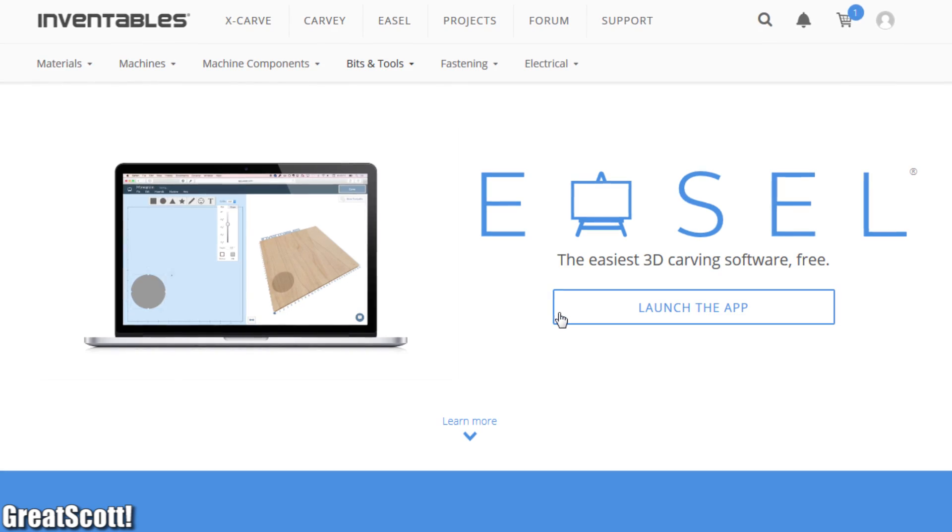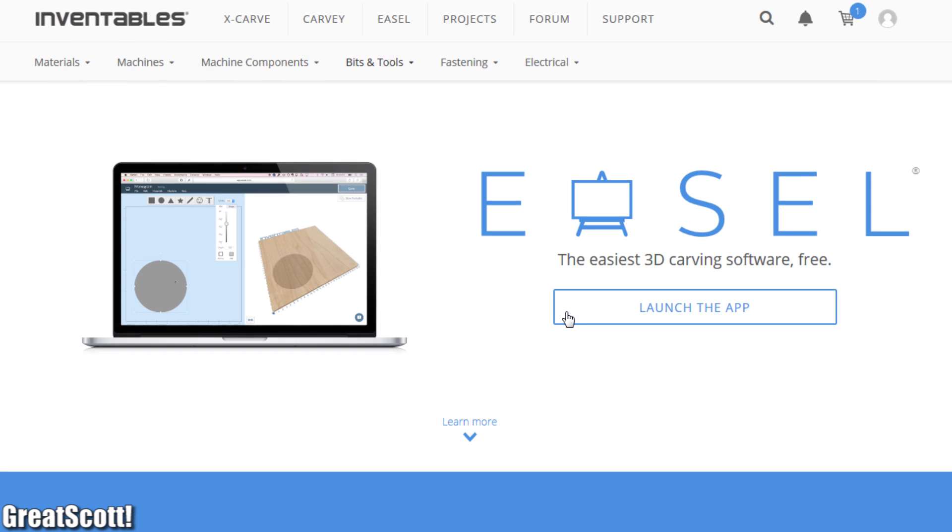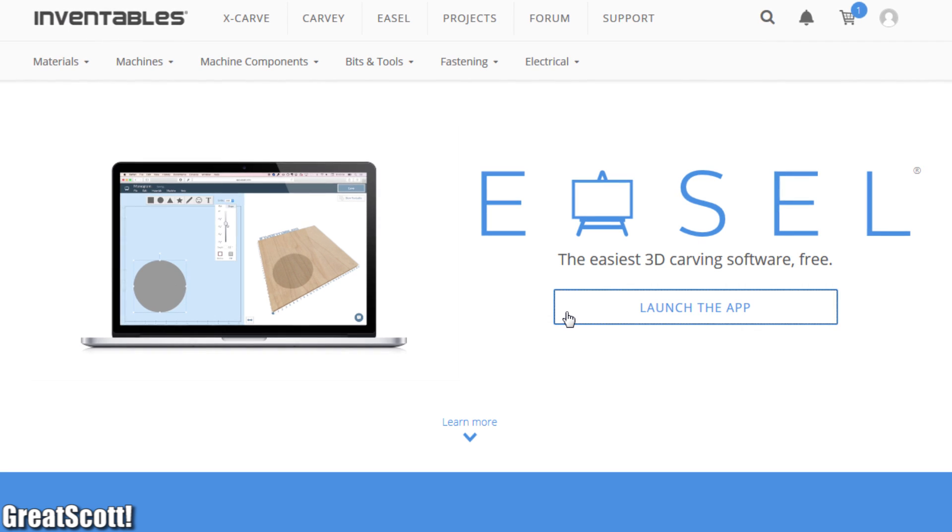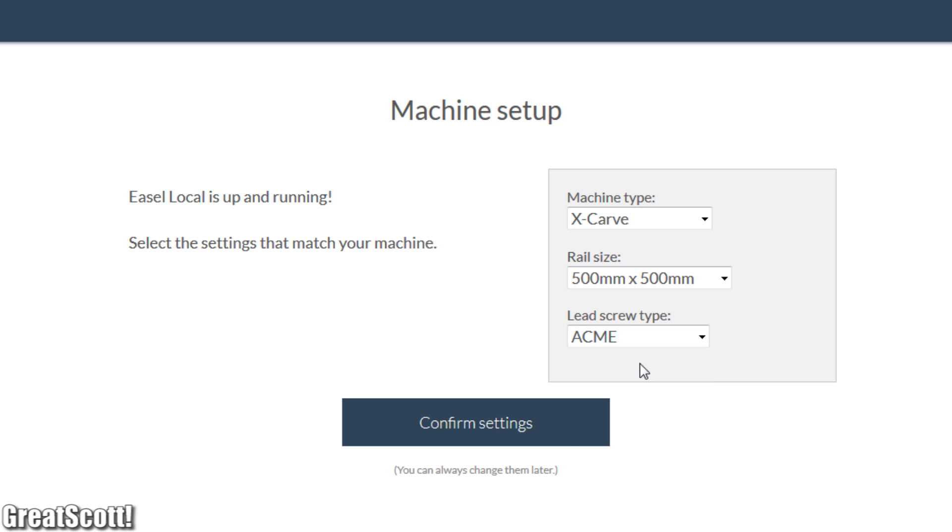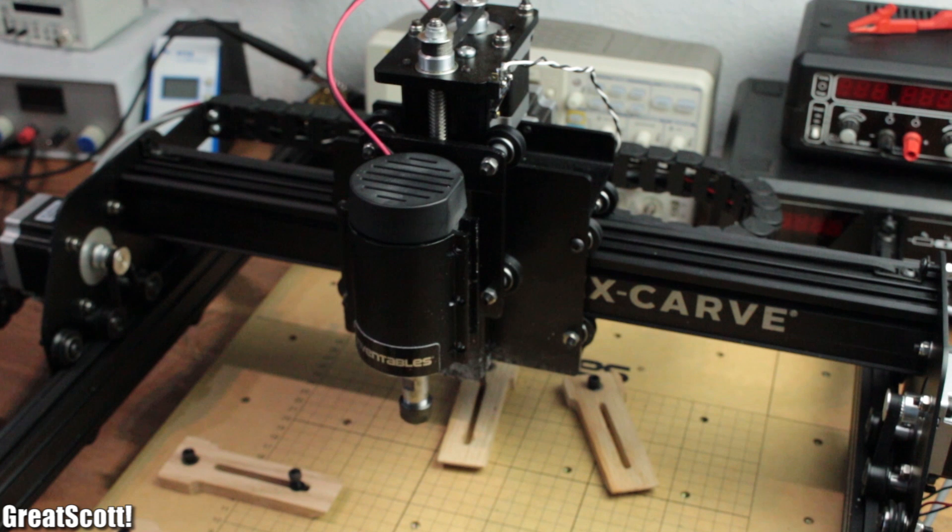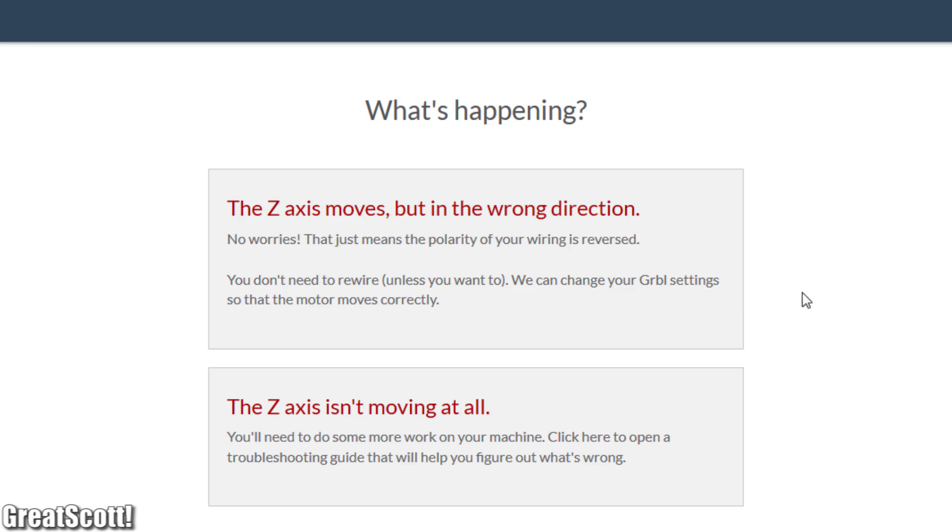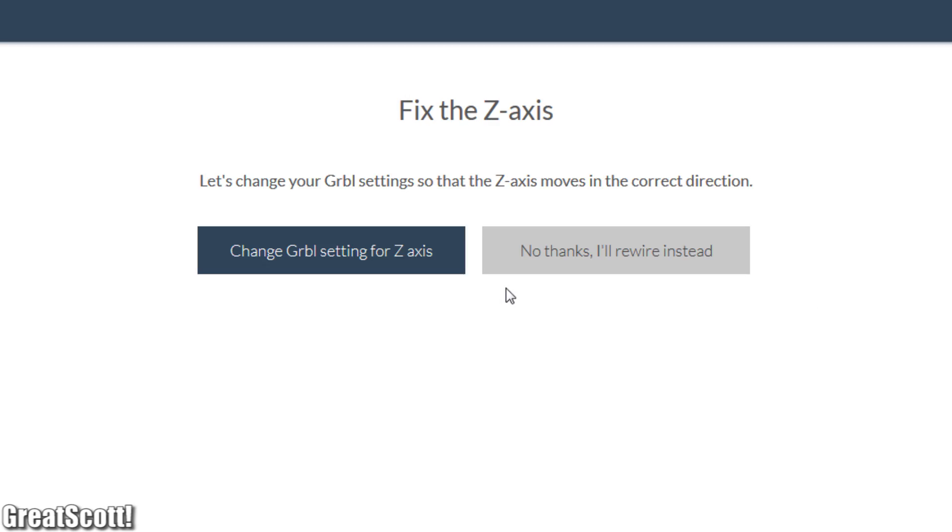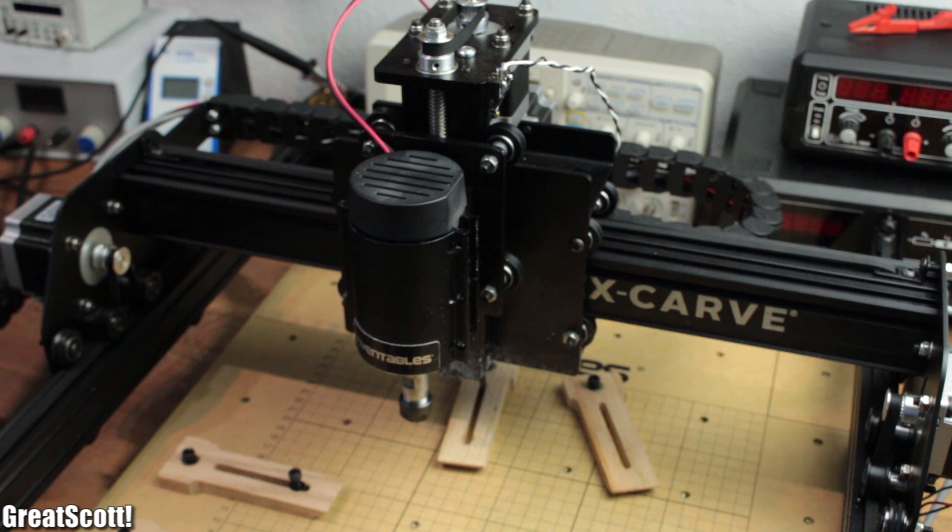Inventables offers a web based application called Easel to control the X-carve. It starts off with a first checkup to find out what hardware we are using and whether all the wiring was done correctly. I really like that it's easy to change the moving direction with a click of a button if there were some wiring mistakes.